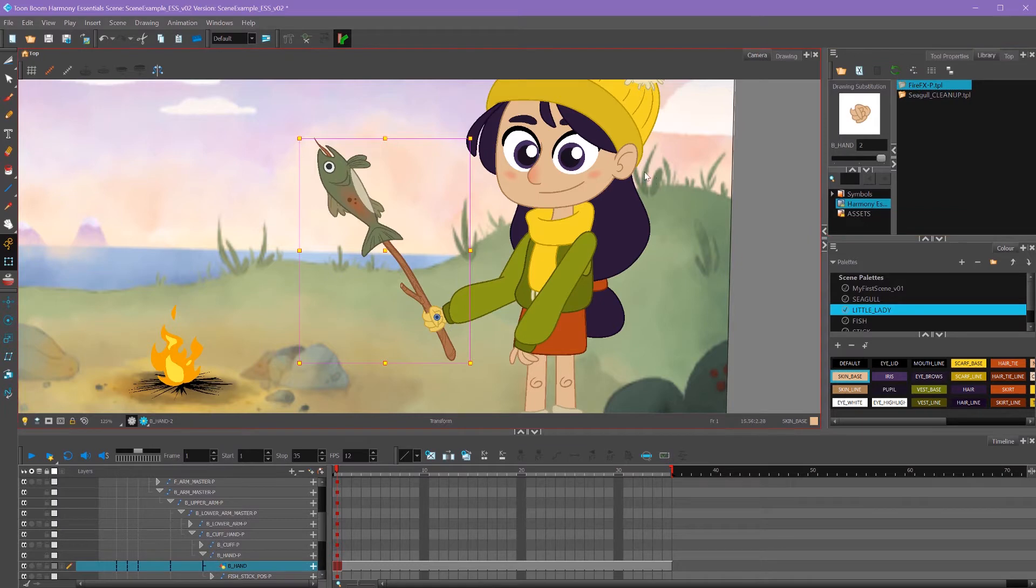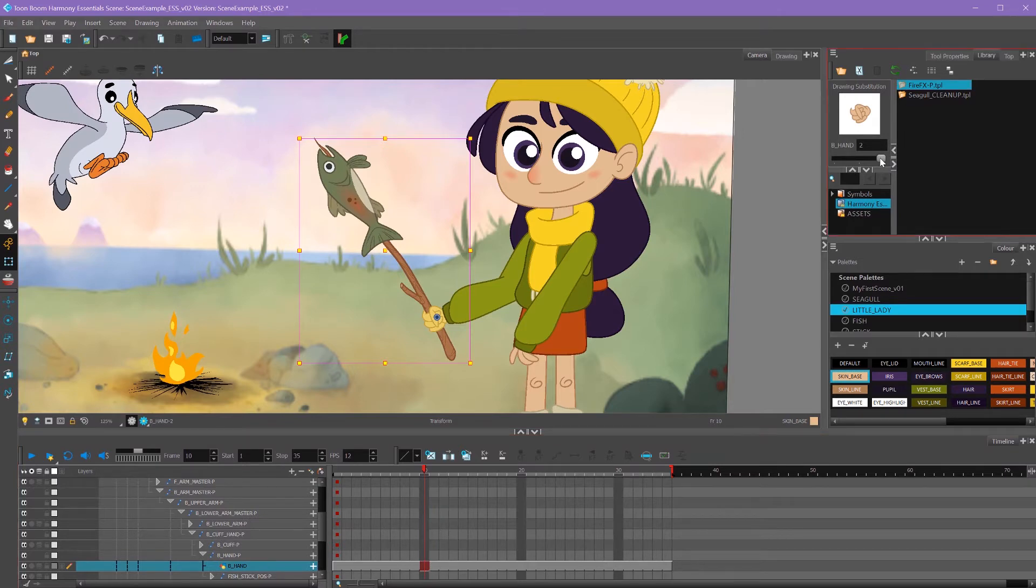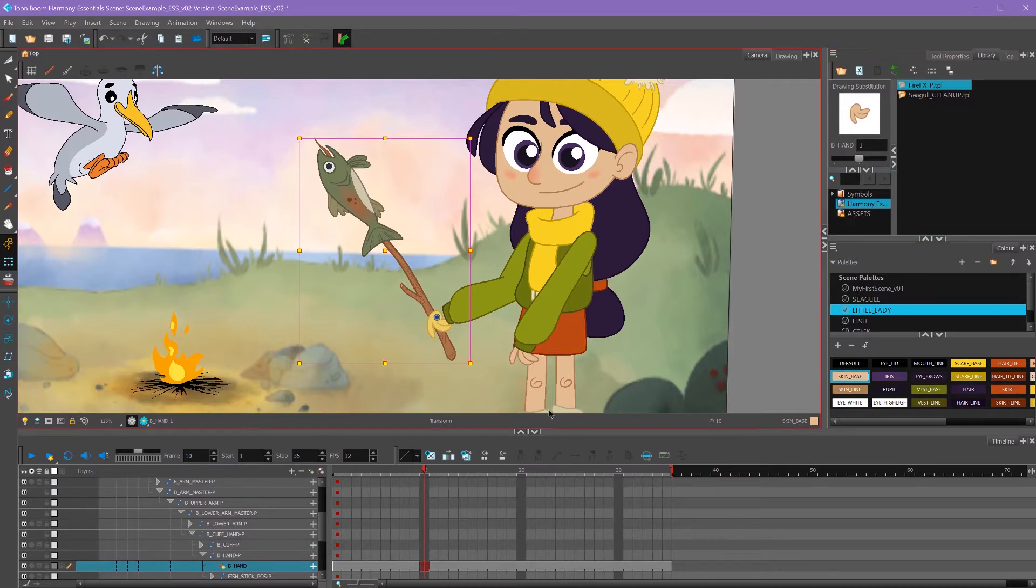For example, if this was a mouth and it had all the different mouth shapes in it, you could select what frame you want it to switch to. For example, frame 10 here and switch to the first hand, or mouth or whatever object it happens to be, it'll switch to that frame in your timeline here.